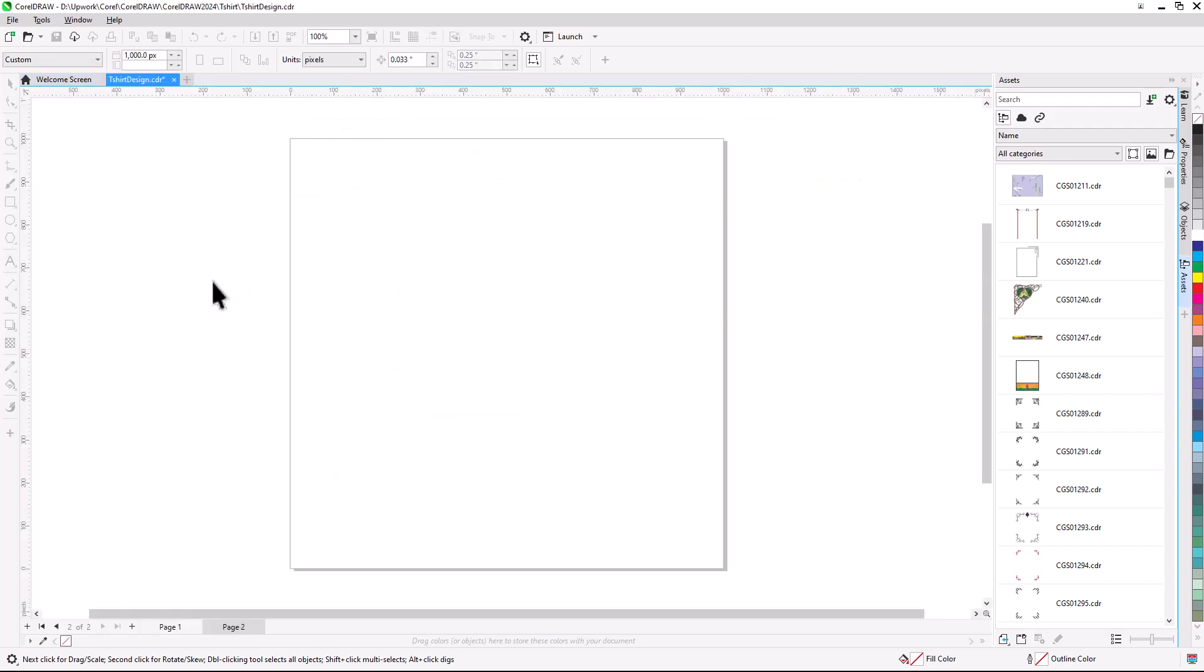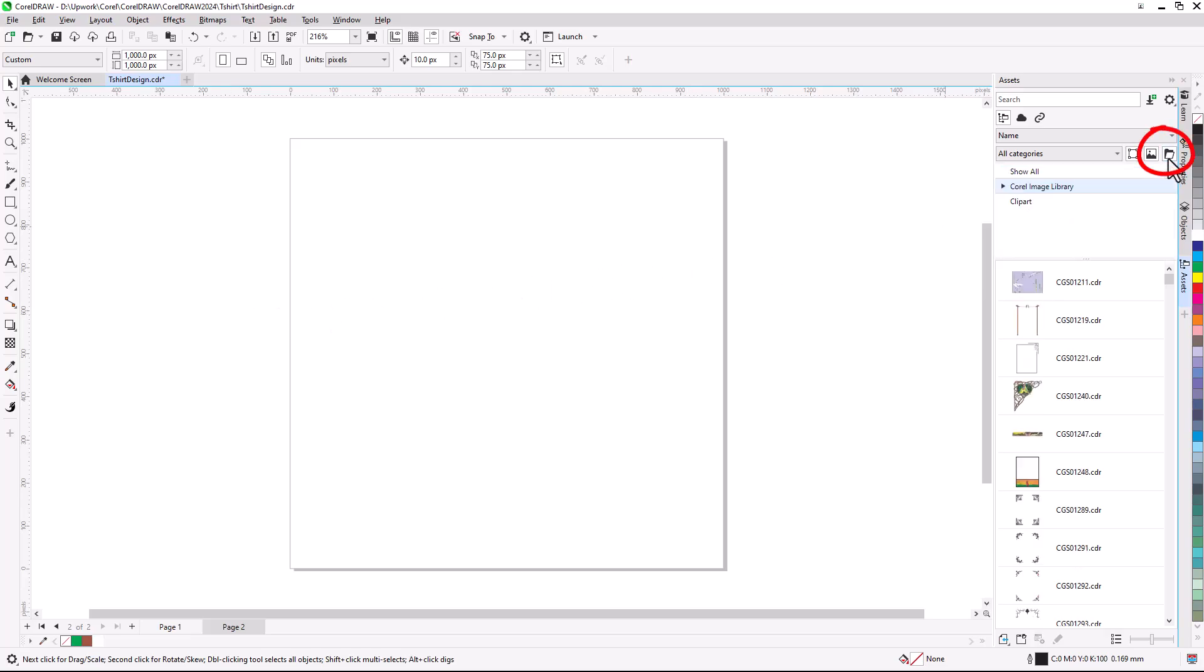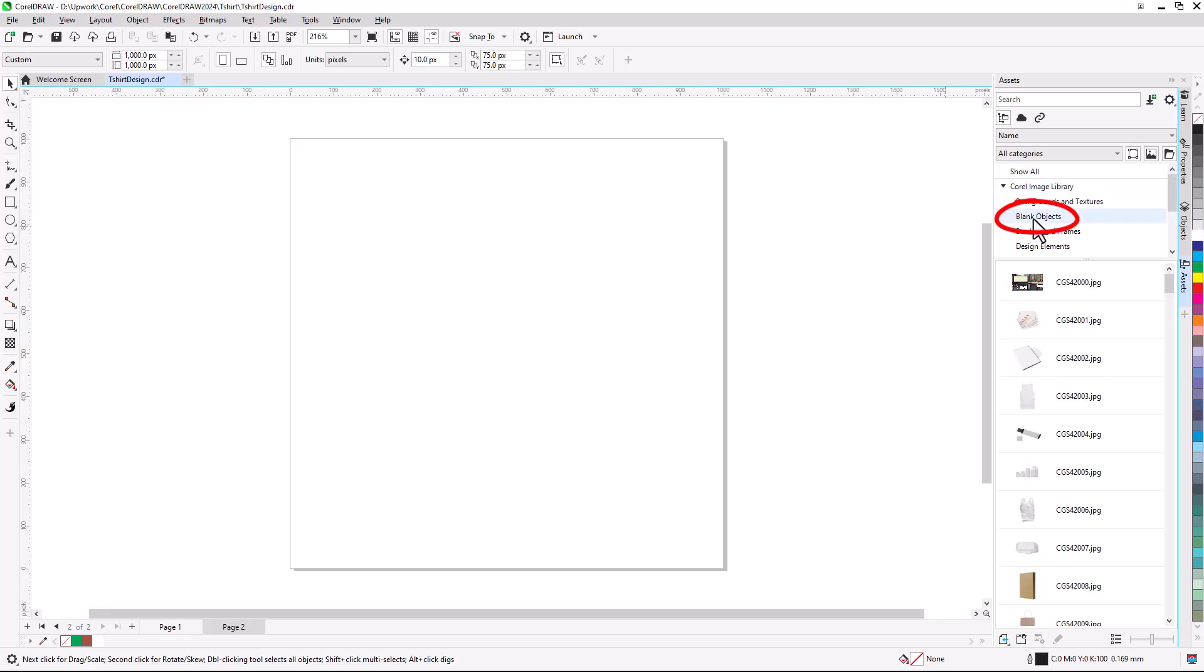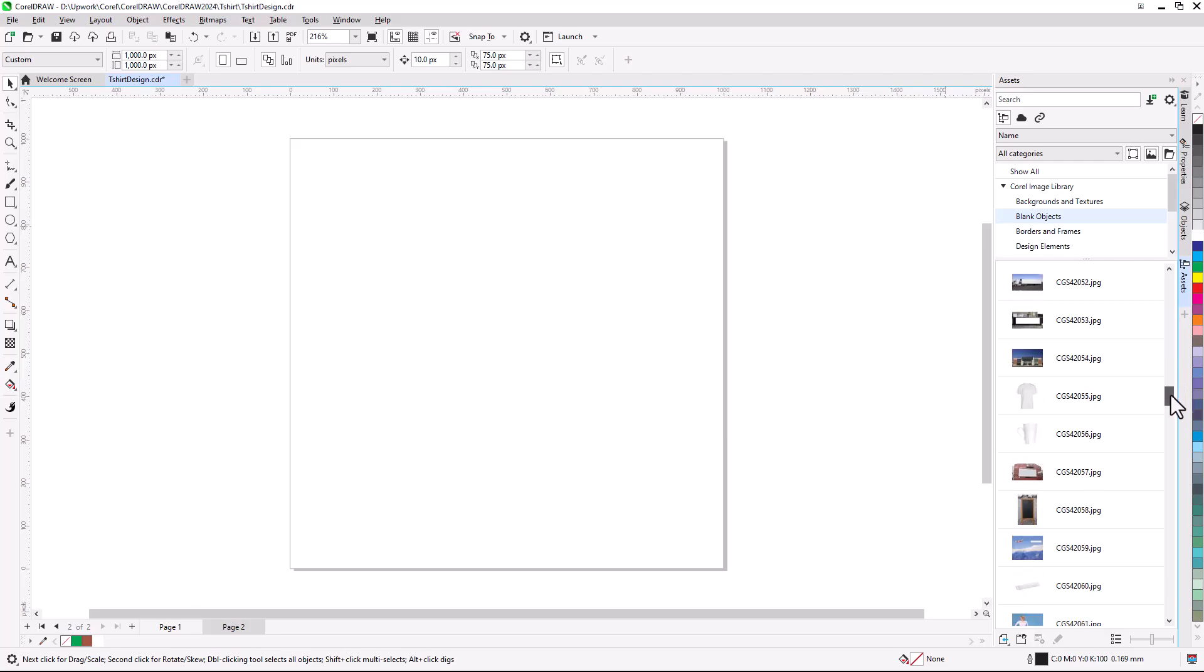Returning to our drawing file, I'll click the Browse icon in the Assets docker, which lists the folders installed in the Corel Image library. The folder I want is Blank Objects, which has all sorts of mock-up images, such as coffee cups, water bottles, etc. I'll scroll down about halfway to find the blank t-shirt.